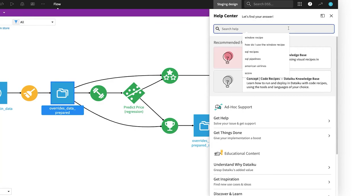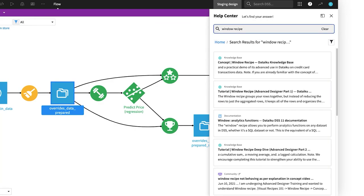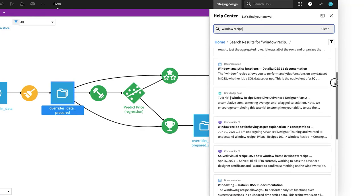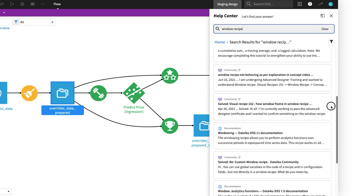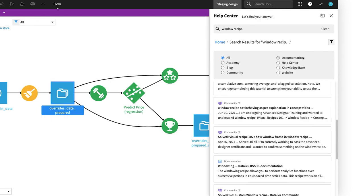Search for specific keywords to bring up results from Dataiku's knowledge base, online community forums, official documentation, academy courses, and more. Use the filter button to narrow your search to only one of these sources.